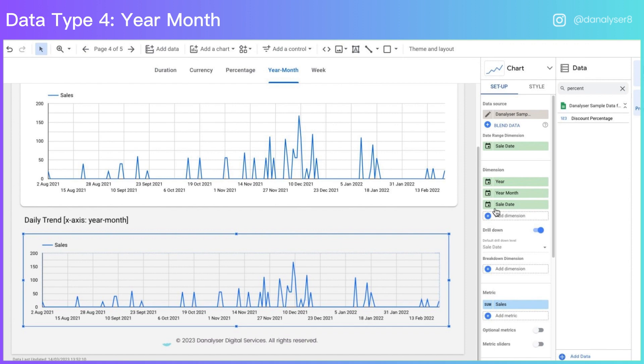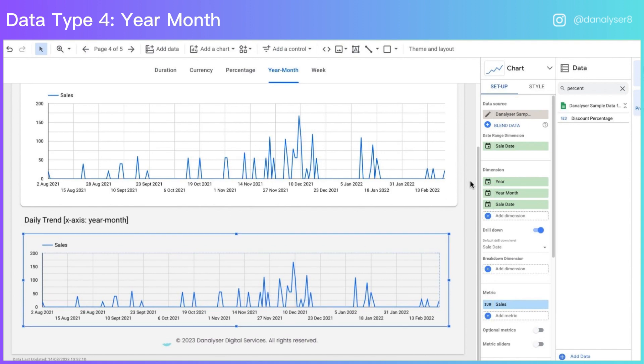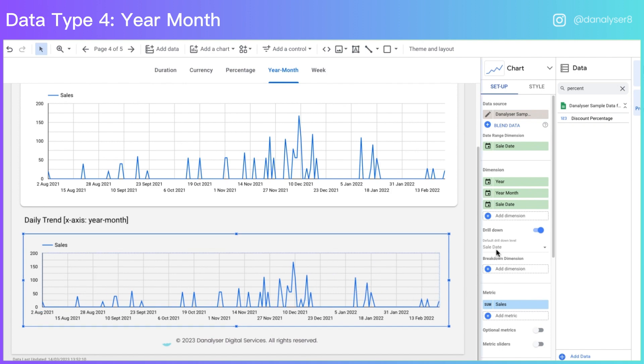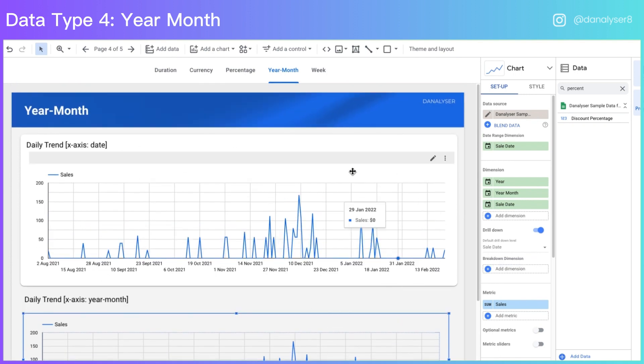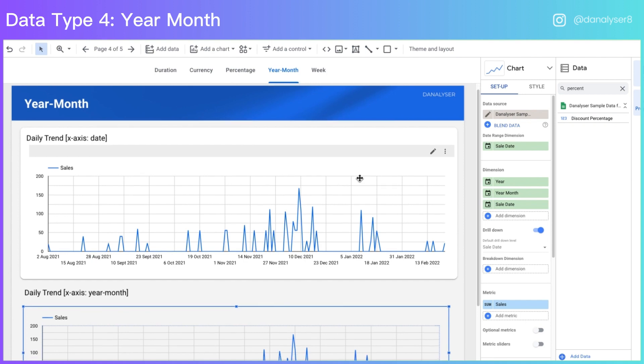This is also known as hierarchy in the business intelligence domain. So you also have a default drill down level which means when your user look at this page, this is the dimension that they are going to look at. Since we are setting it as the date, they are going to look at the same view as the previous chart.